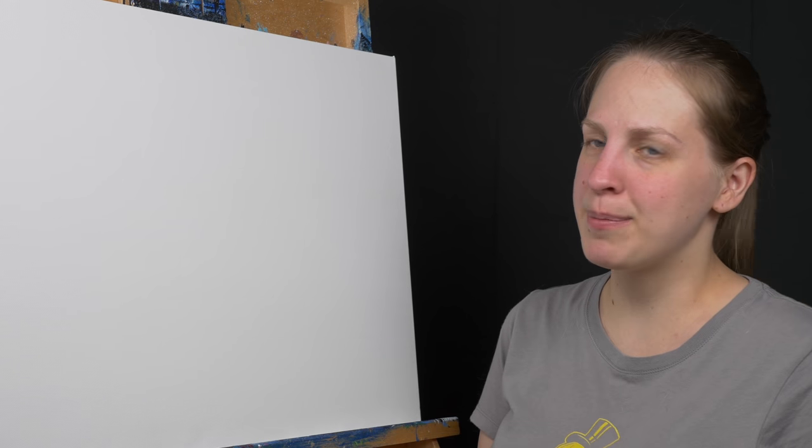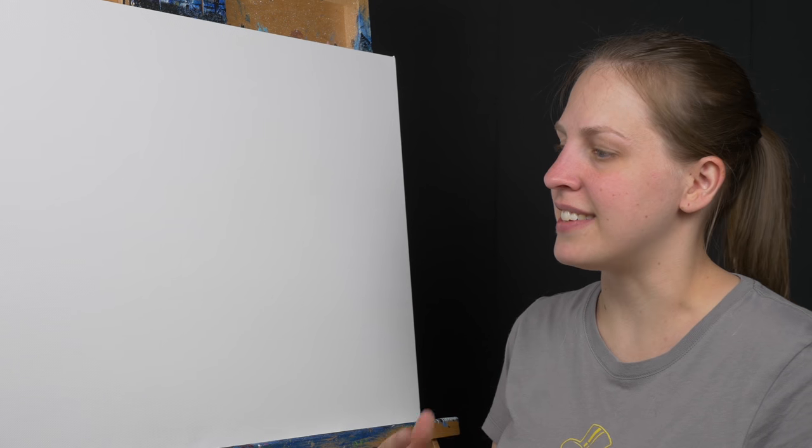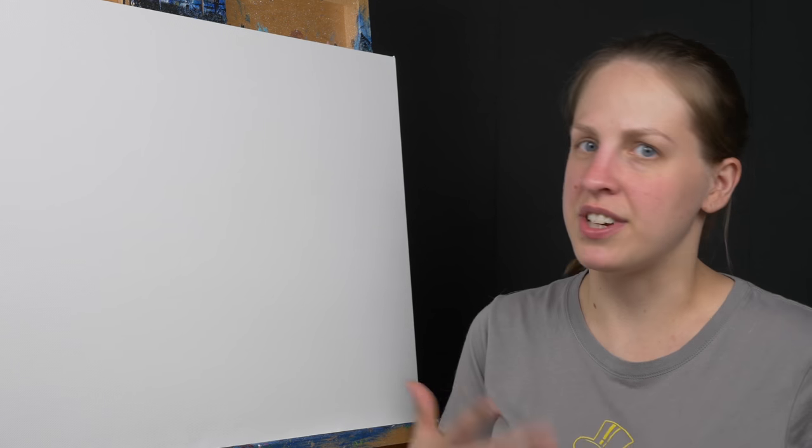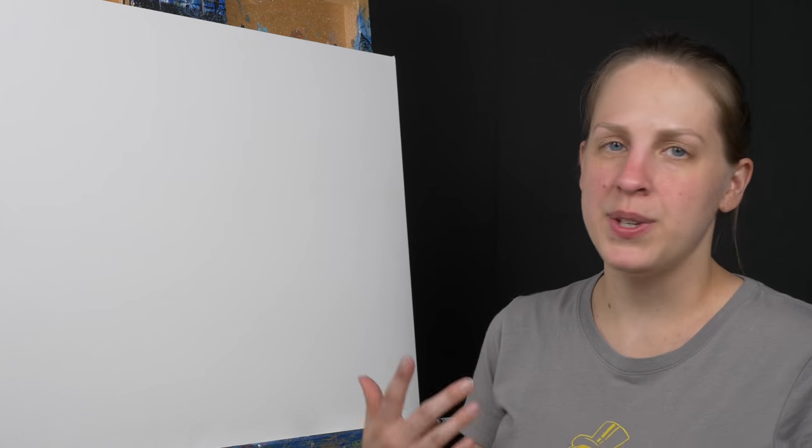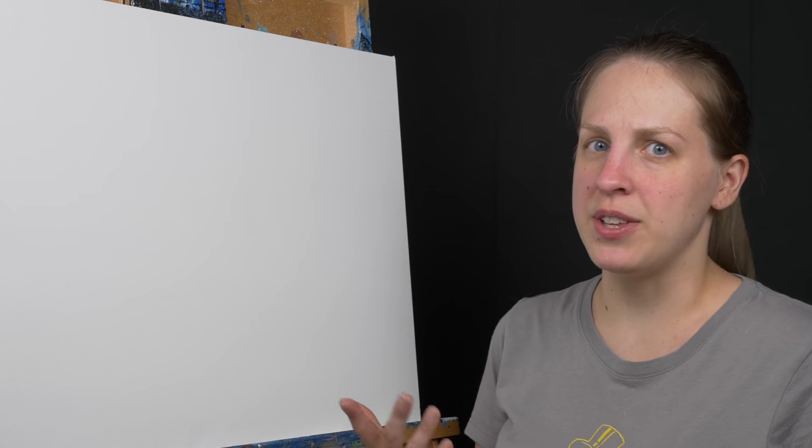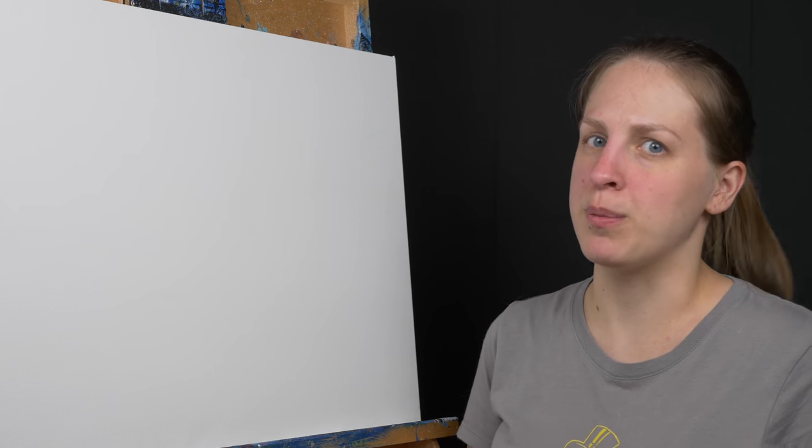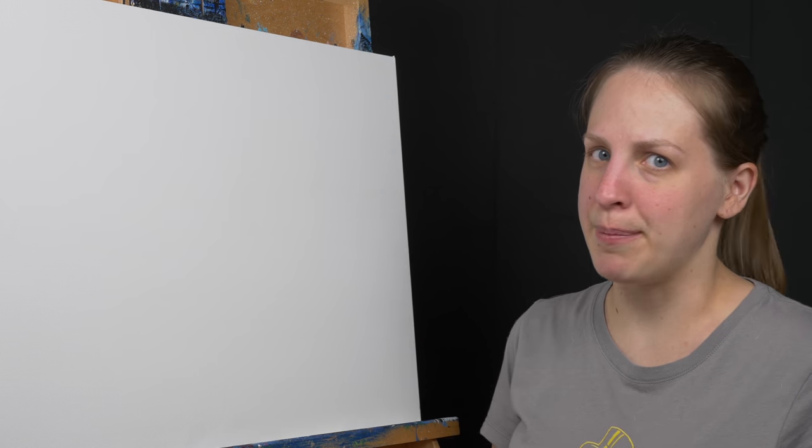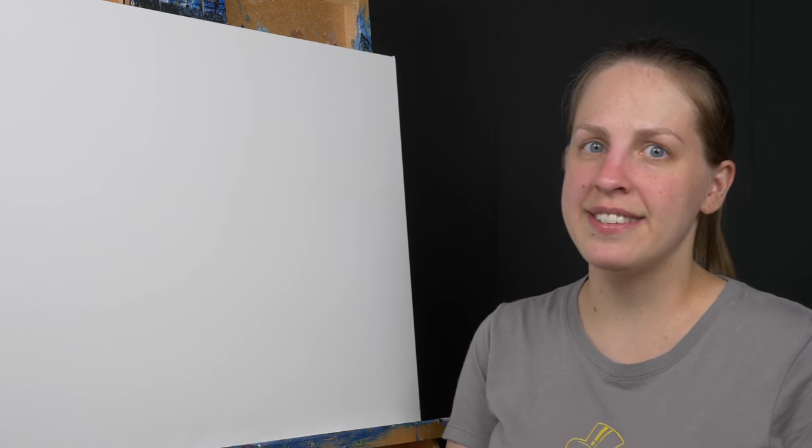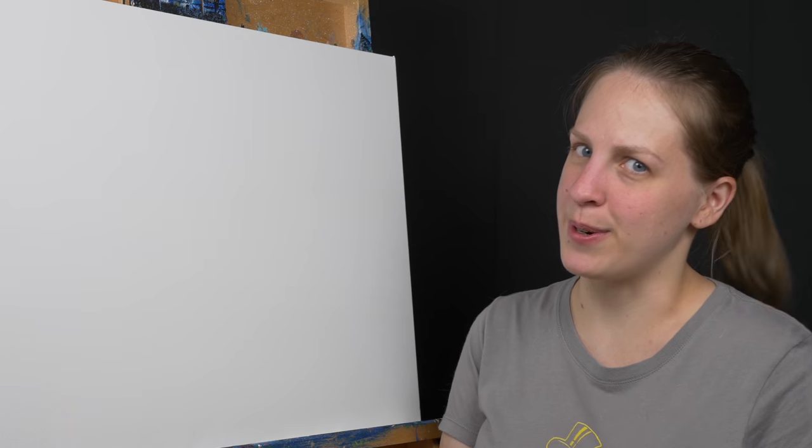Now this step can get very dusty because of the dust generated from the sandpaper. So if you don't want that in your house or you're somewhere where that can't happen, go ahead and take this step outdoors.